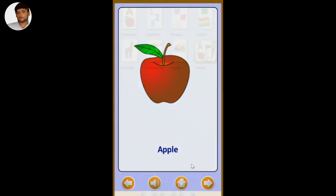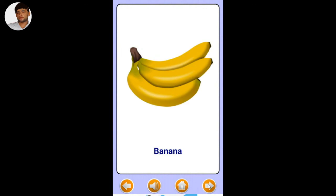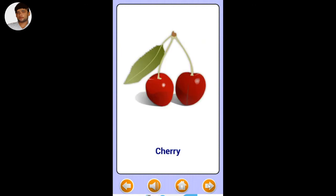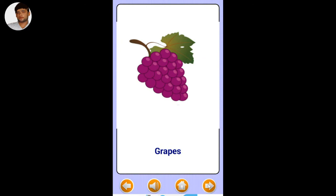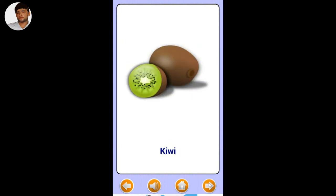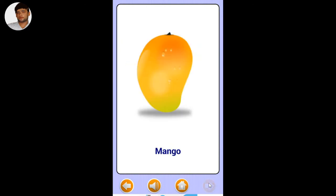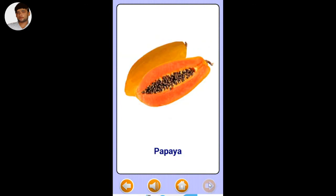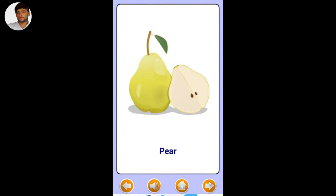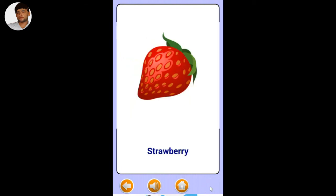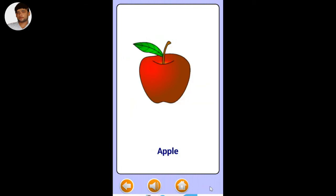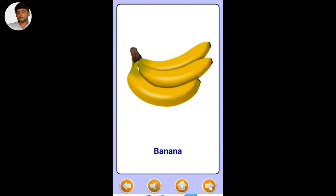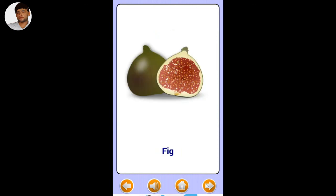Apple, banana, cherry, fig, grape, guava, kiwi, mango, orange, papaya, pear, pineapple, strawberry, watermelon.